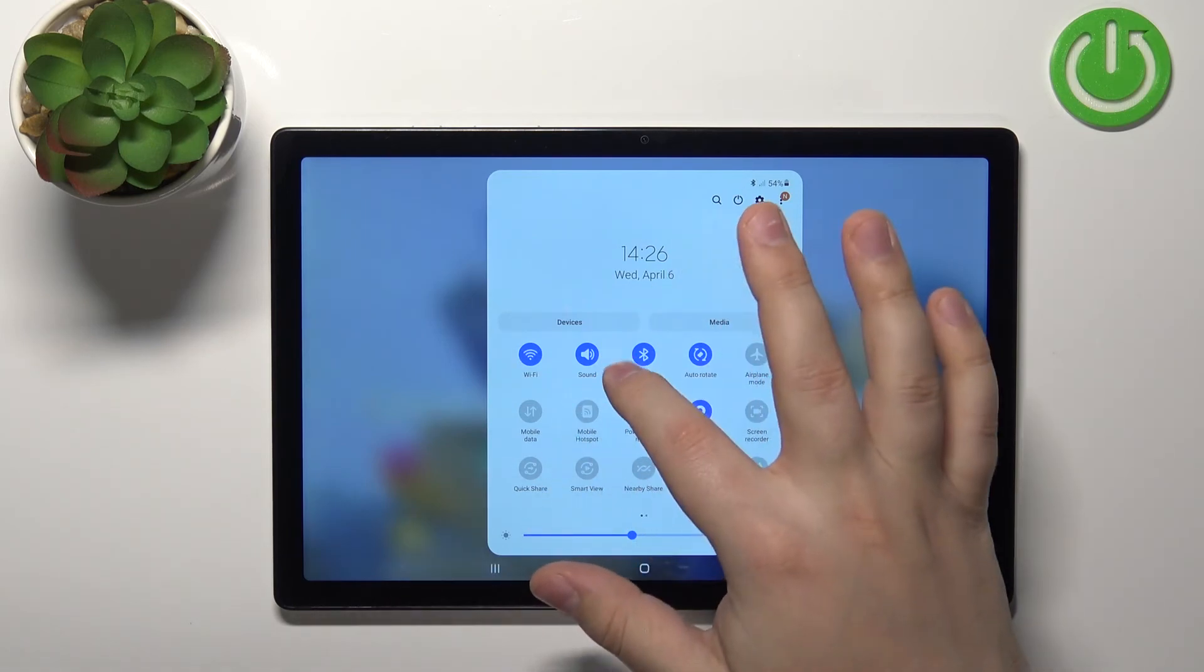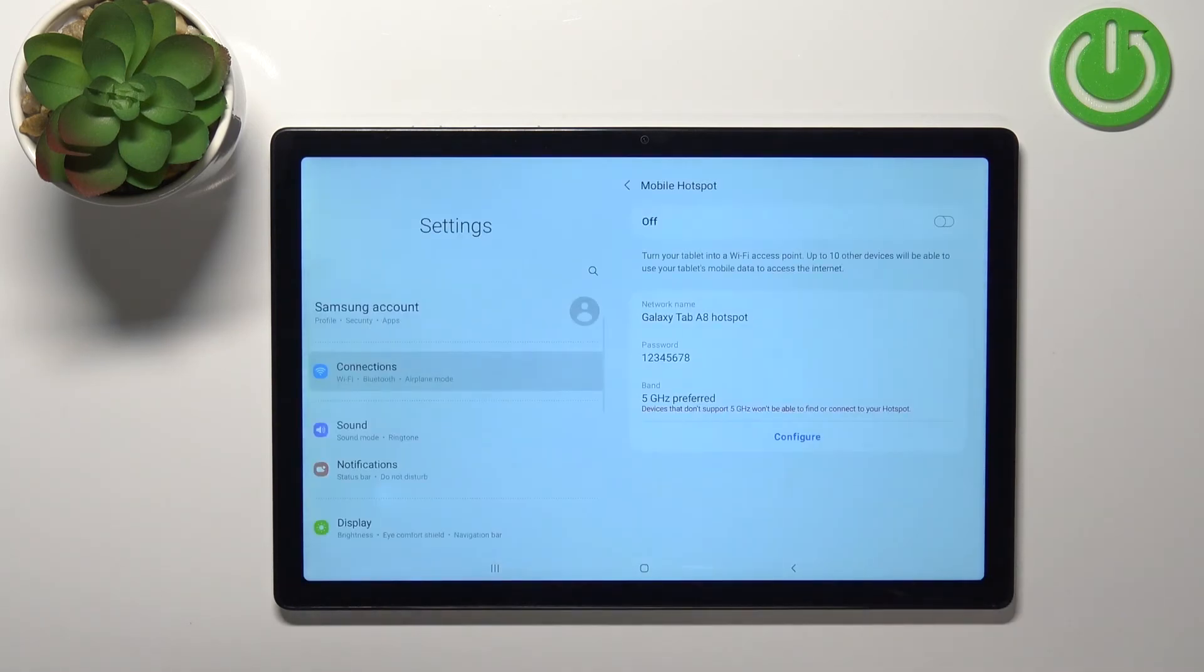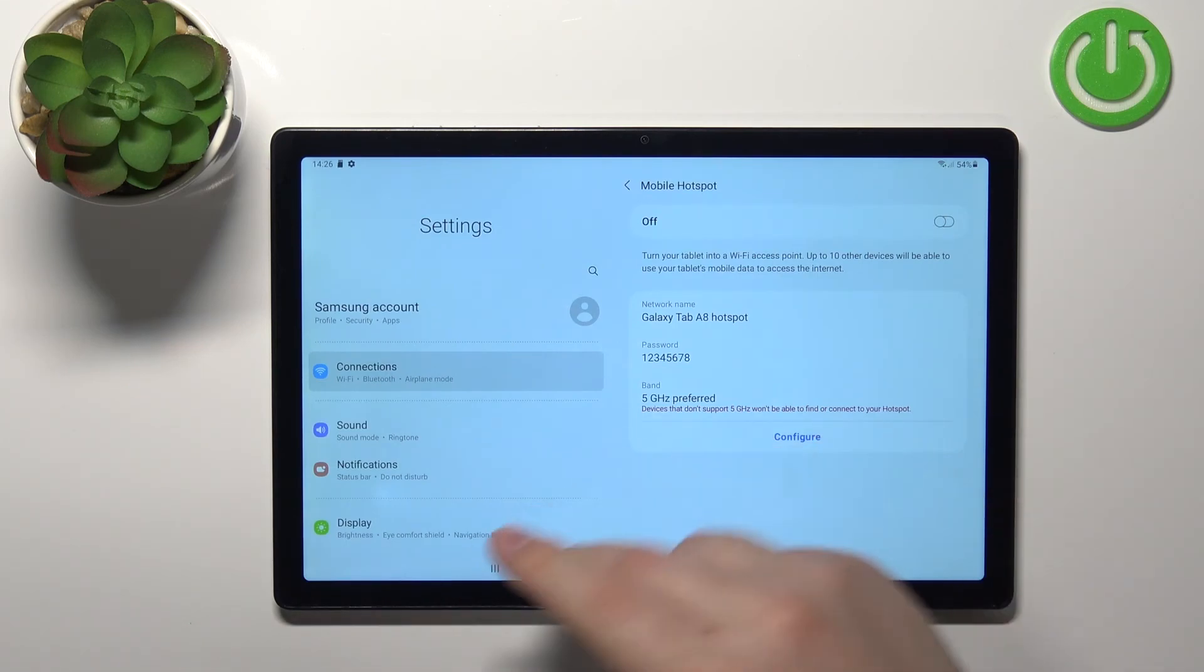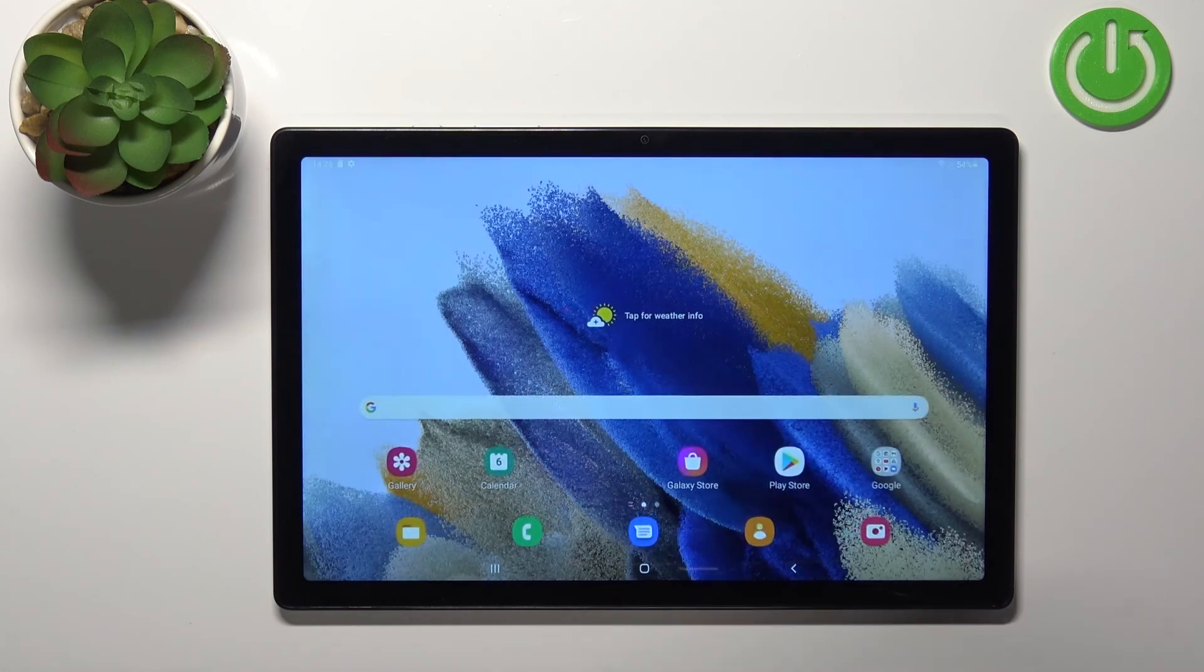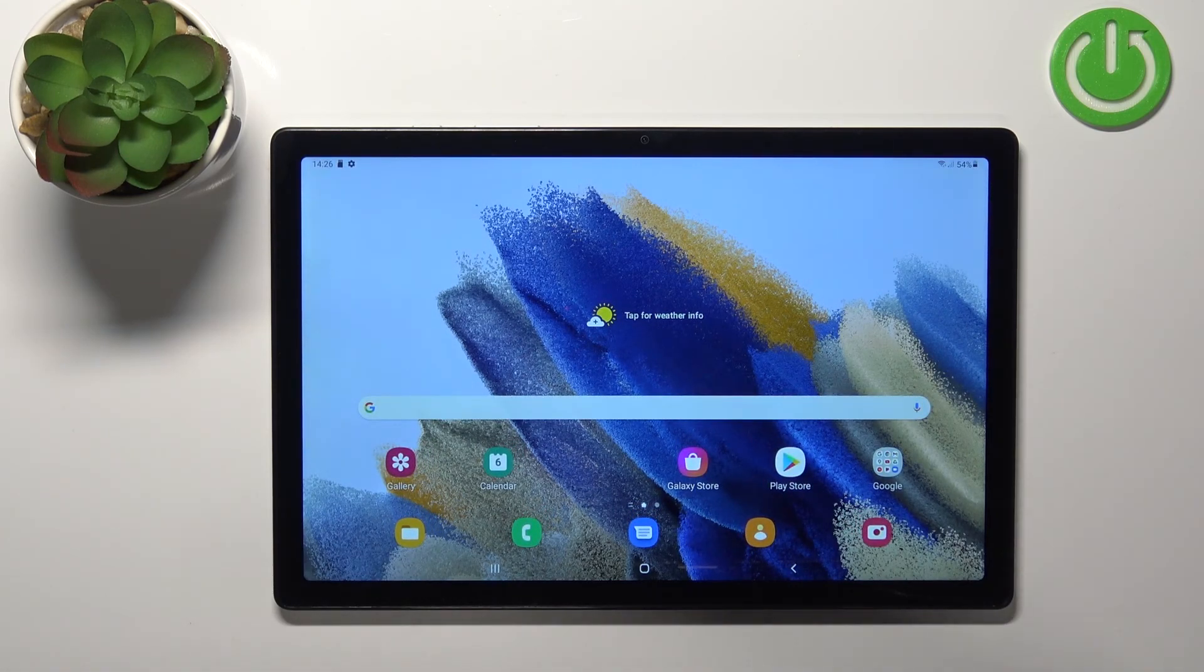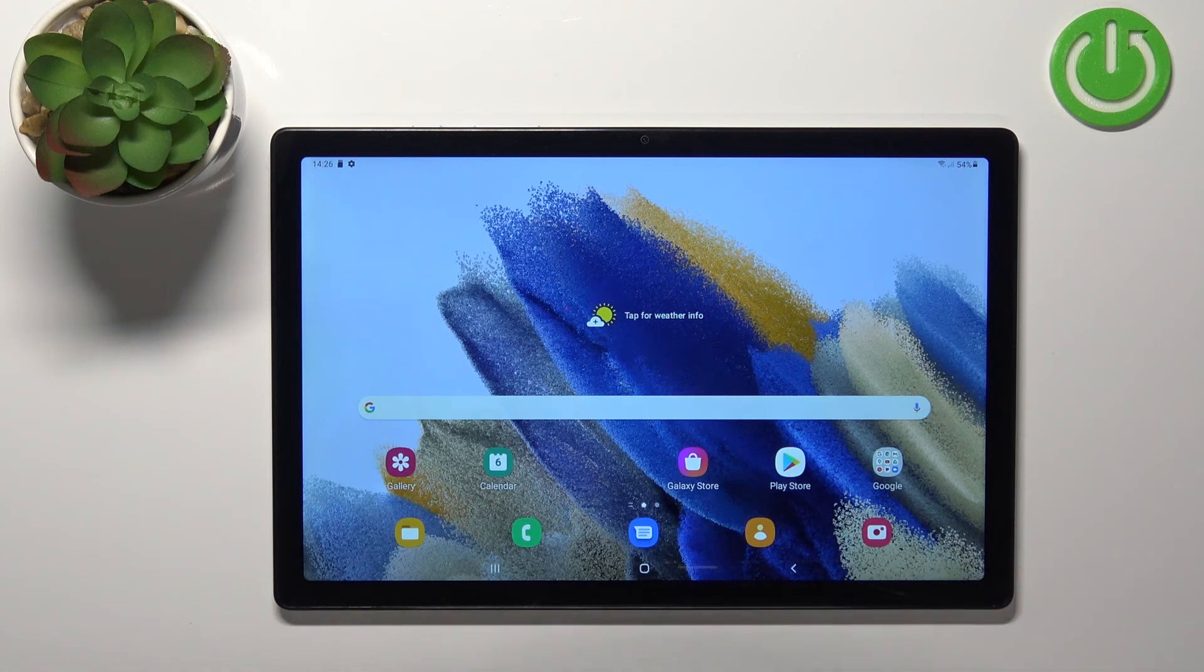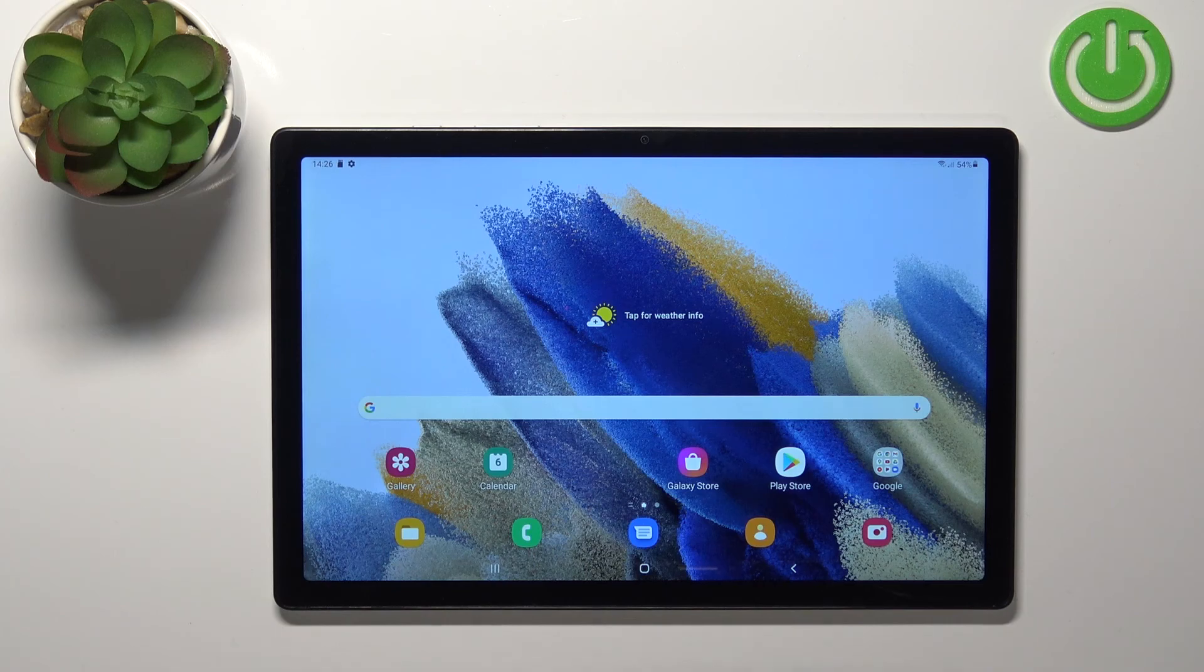You can also press and hold on this icon to open the hotspot settings like this. And that's how you set up and enable the portable hotspot on this device. Thank you for watching. If you found this video helpful please consider subscribing to our channel and leaving a like on the video.